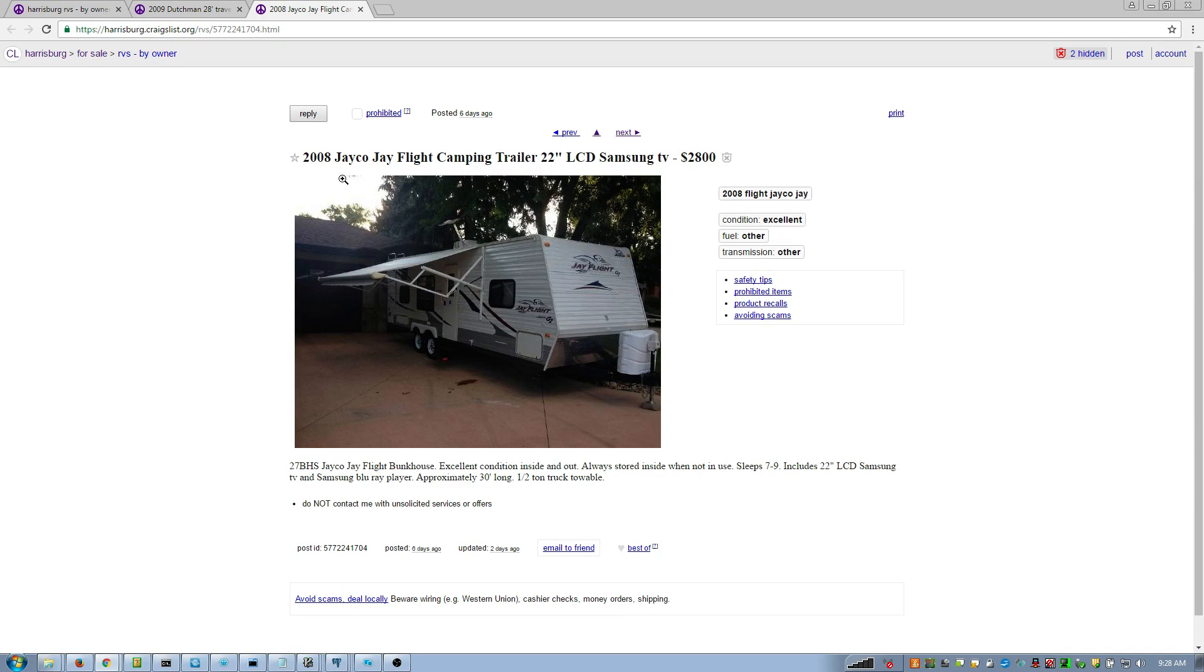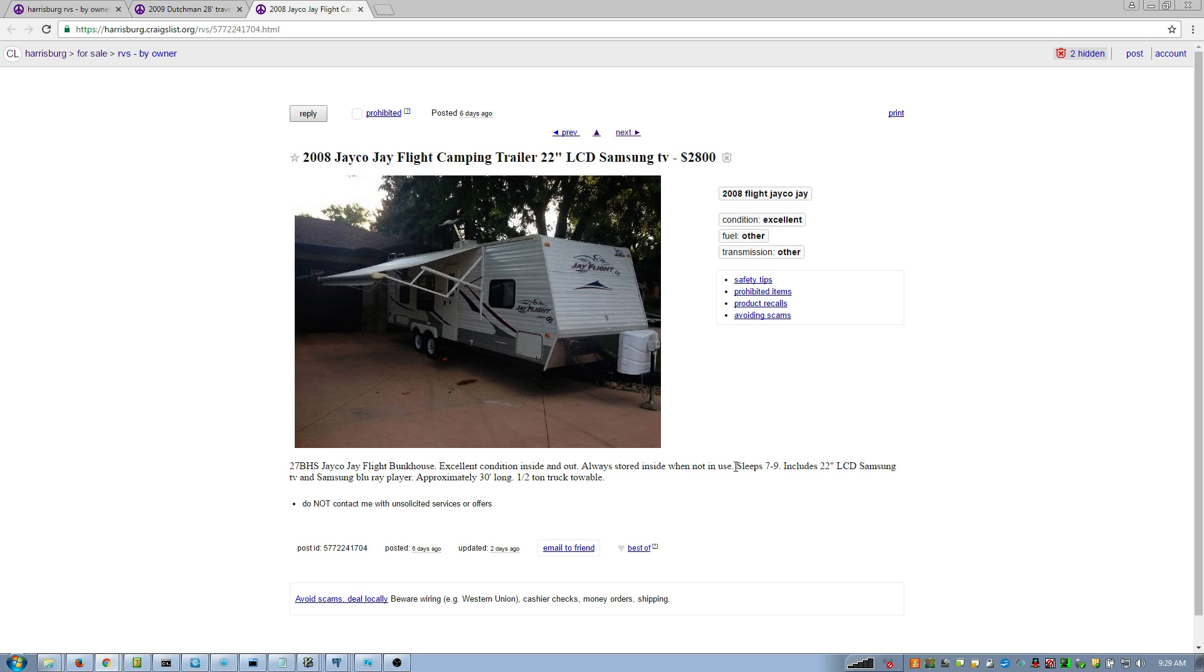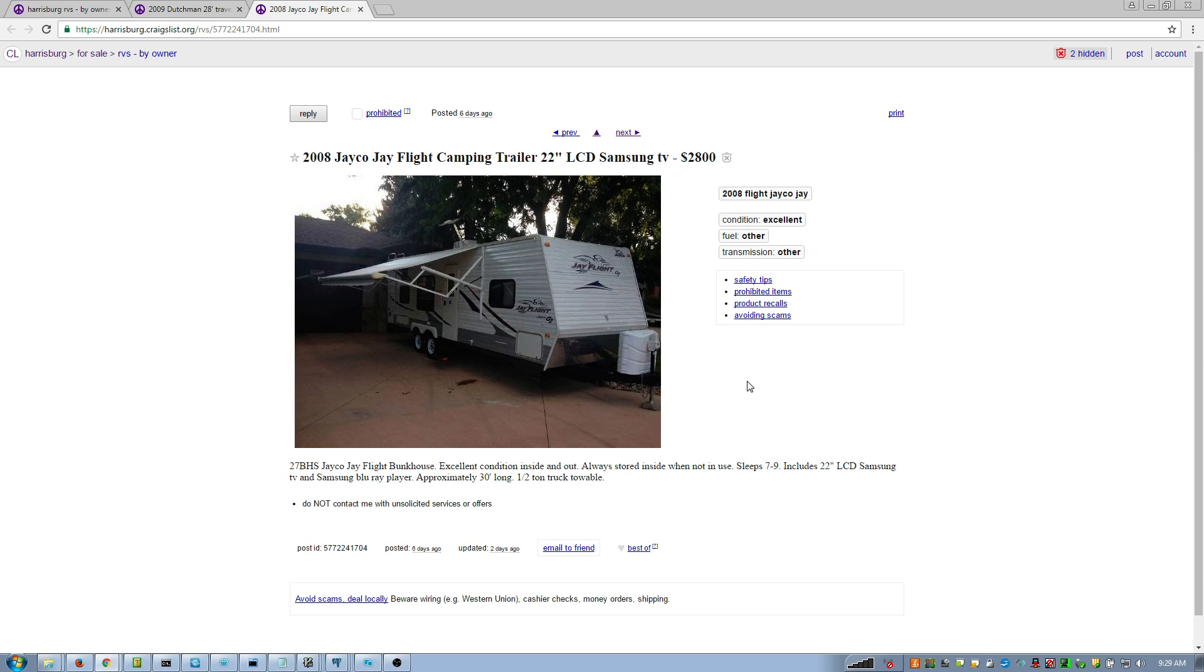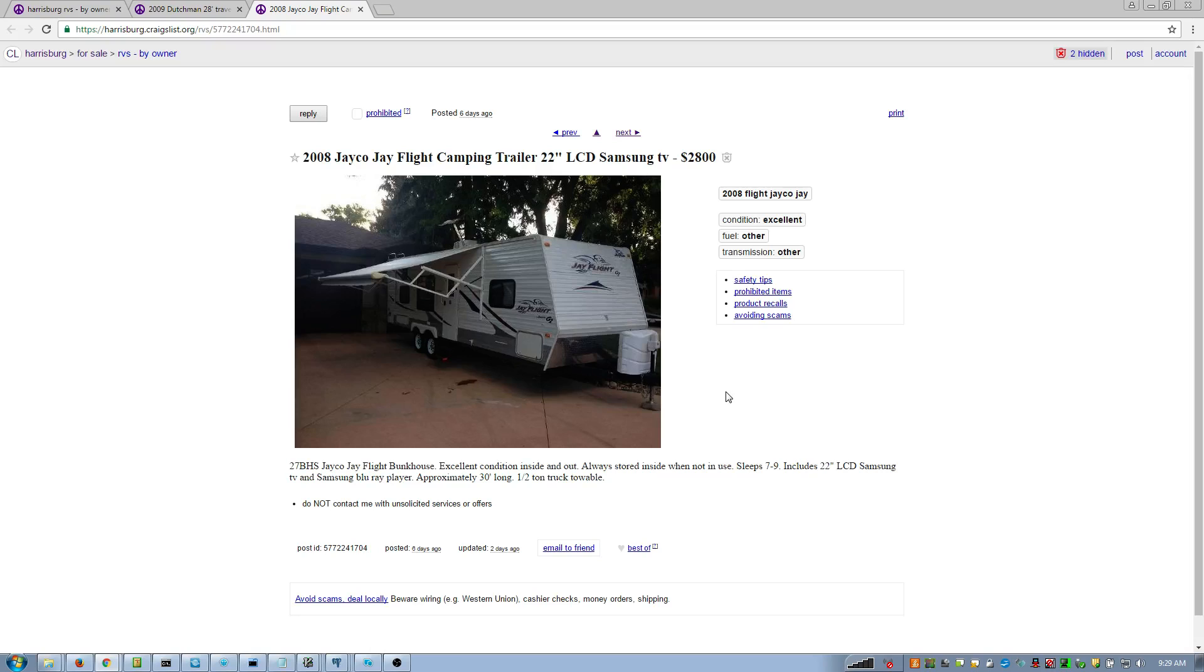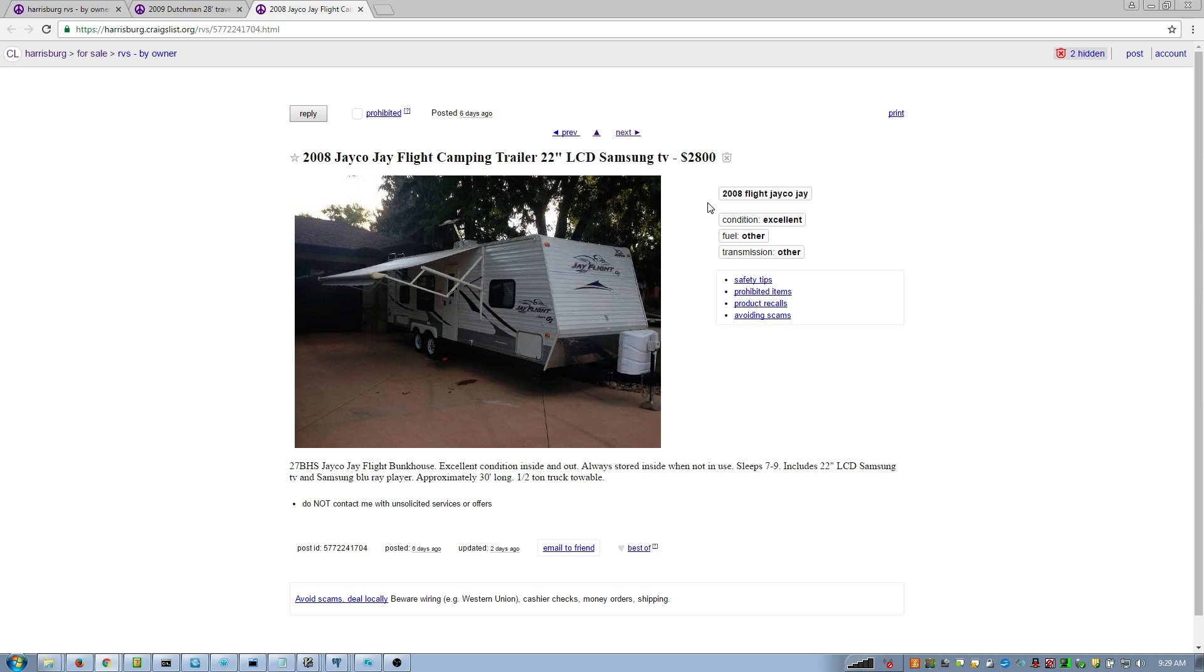A 2008 camper. It's 27 foot long because it says right here 27 BHS. It's a 27 bunkhouse Jayco J-Flight bunkhouse. Excellent condition inside and out. Always stored inside when not in use. Like who stores their camper inside? Inside like climate control. I mean people do do that. Don't get me wrong. I know that, but most people do not. You see tons of storage facilities with campers sitting outside. I mean because campers are meant to be outside. It's not like you have to keep them inside to keep them in climate control. So anyway, yeah, so that's kind of it - must be an excellent condition. So if it's an excellent condition, why are you selling it for $2,800? This is probably like a, if it's the 2008, is probably like a $12,000 camper.